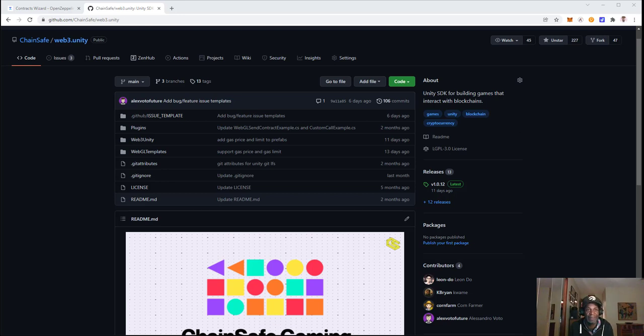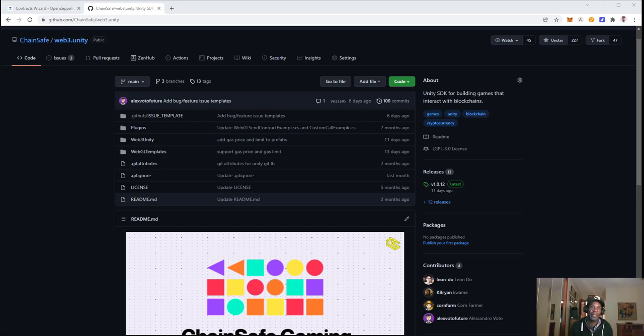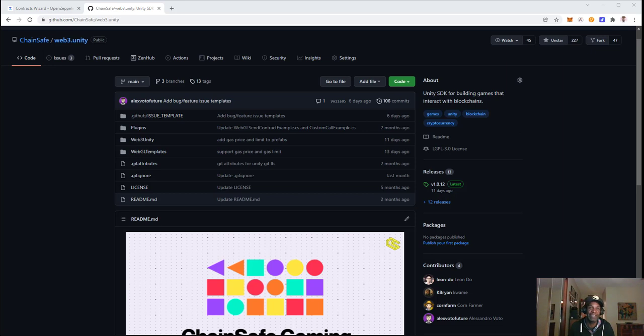Hi guys, my name is Kwame. I'm a developer relations and community manager at Chainsafe in the gaming department. In this video, we're going to create an ERC-20 token and then embed it into the Chainsafe Gaming SDK. Let's get started.